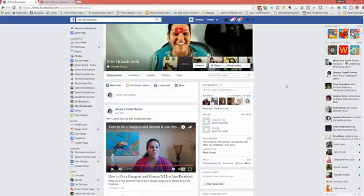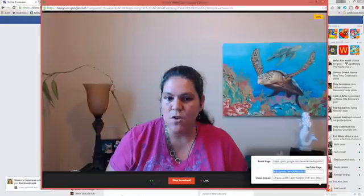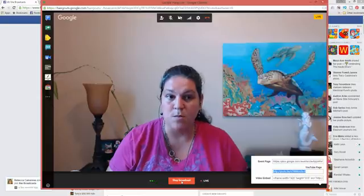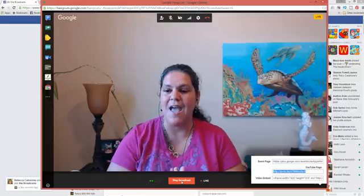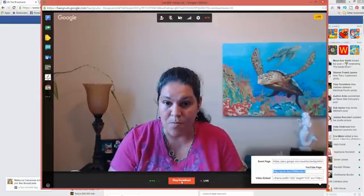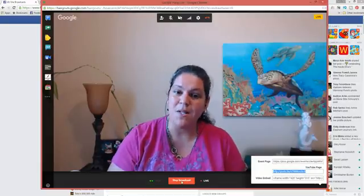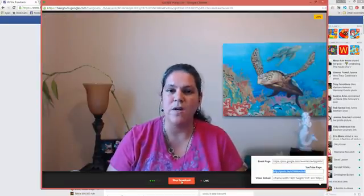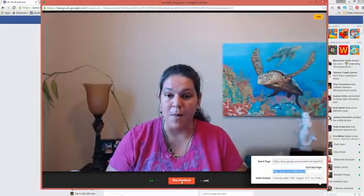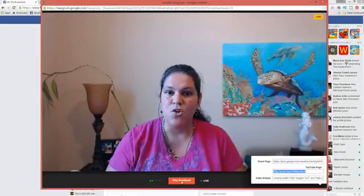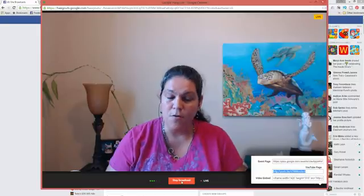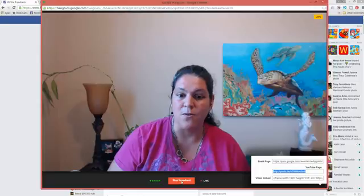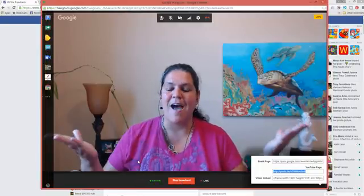When you're done, what you want to do is you want to go back over to your Hangout. And what you want to do is click on the stop broadcast button. When you do that, it's going to end the live stream, and then it's going to archive it. So what's going to happen is the replay, the recording of your session is going to be in three different places. It's going to show up on your Google Plus page. It's going to show up on your YouTube channel as a video, a new video added to your channel. And it's also going to live in the Facebook post. How awesome is that?